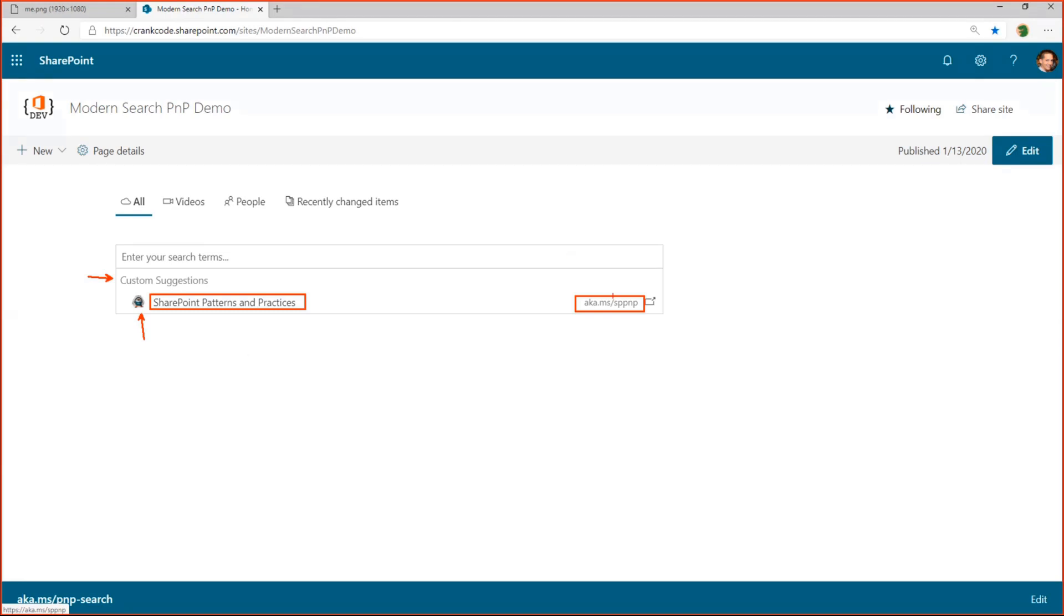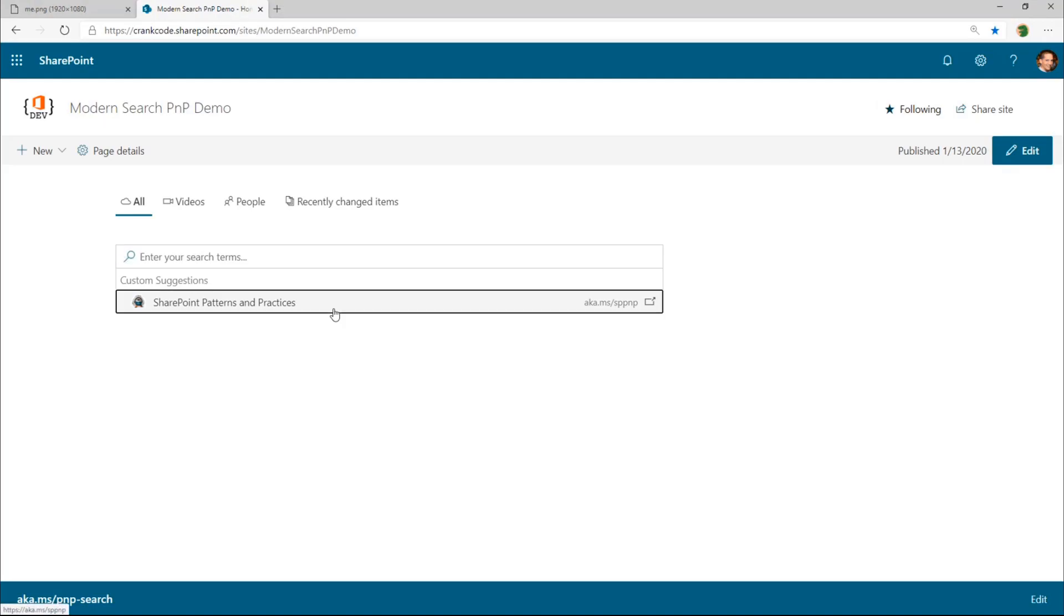And then the last thing is, if you add a target URL, you'll also see this little icon here. When the URL is specified, the suggestion actually becomes a link. And so when I would go ahead and click on this, it would actually launch this in a new tab.